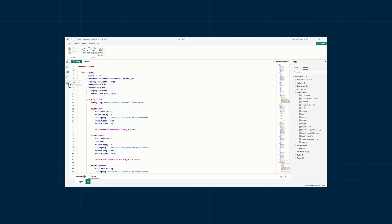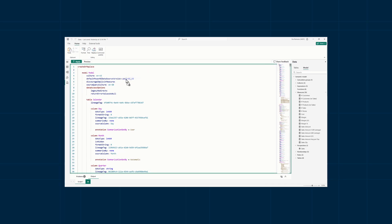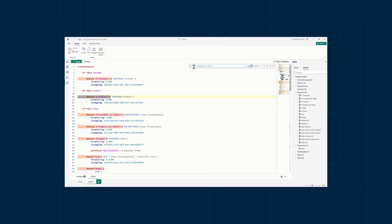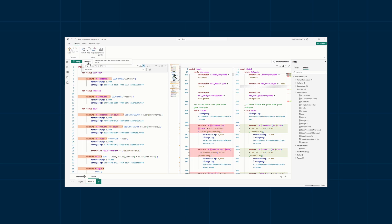TMDL also went into general availability this month. This feature lets you programmatically write DAX and update semantic models via code. I found the most use of it when you want to do bulk or repetitive tasks, which is much easier and faster than doing it from the user interface.